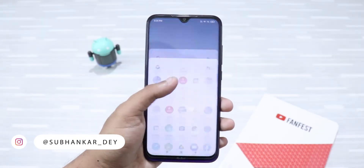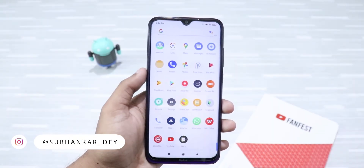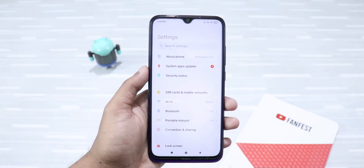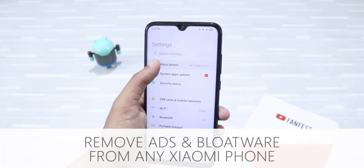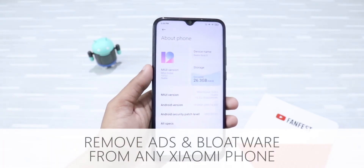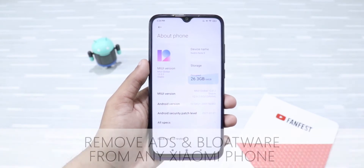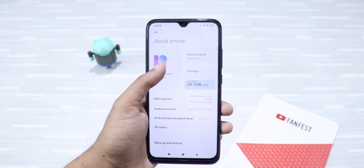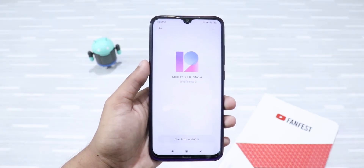Hey, what's up guys? I'm Subhankar from TechCrunch Gadgets and in this video, I'm going to tell you how to remove ads and bloatware from any Xiaomi phone. You just need to follow some simple steps and your MIUI experience will improve immensely. So, let's get started.